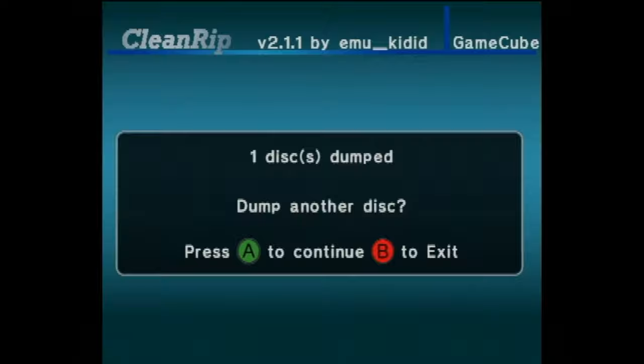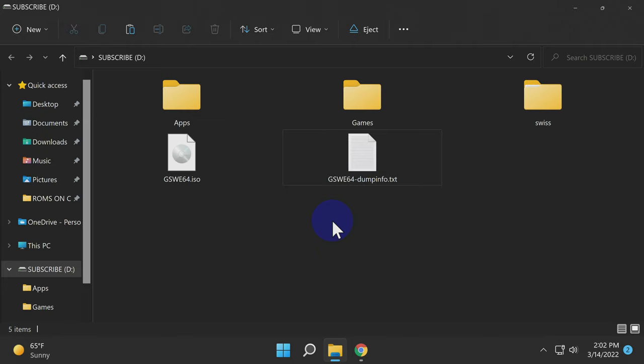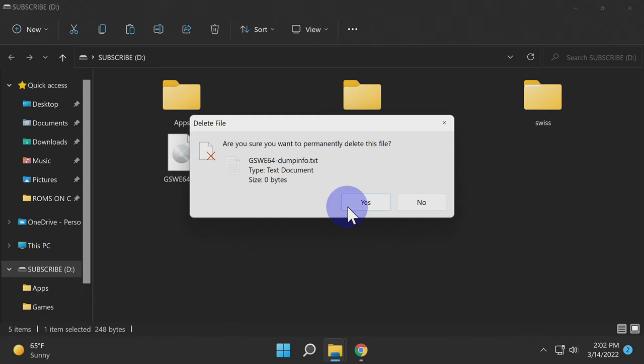CleanRip will ask if you want to dump another disc. If you do, press the A button and repeat the process. If you don't, press the B button. Just be aware that your system will reset at this point. Once you've finished dumping discs, here's what I recommend that you do next. The CleanRip process creates a text file with some basic information about the game that you just dumped. You can either keep this file, or in this case, I'm just going to delete it off the SD card, as we're not going to need it in this process moving forward.